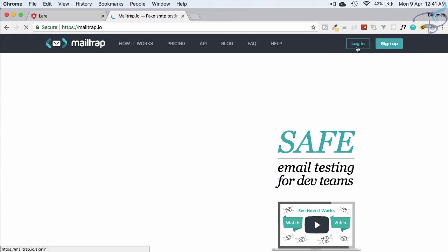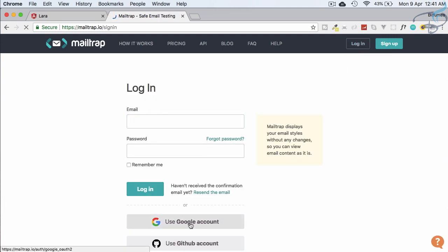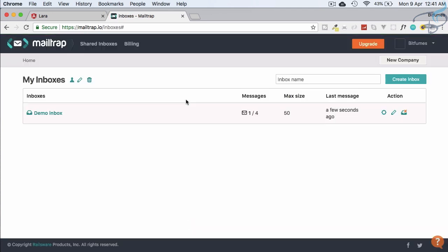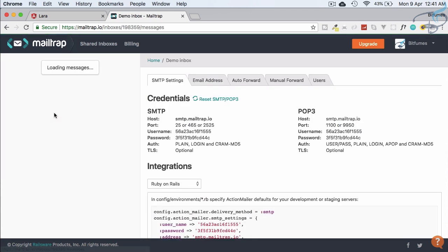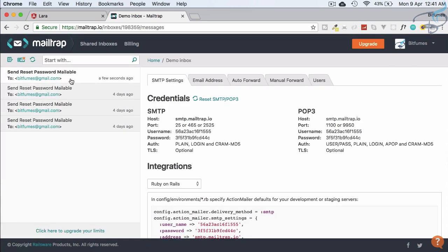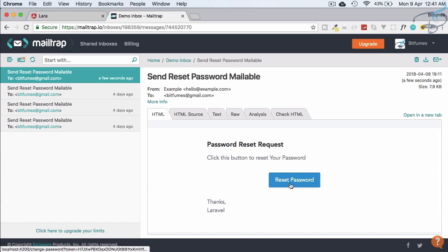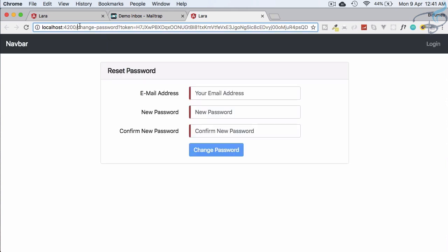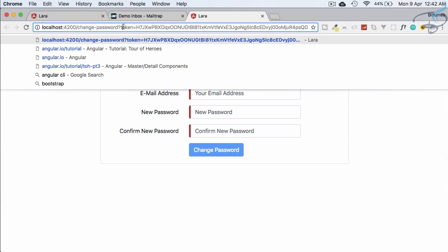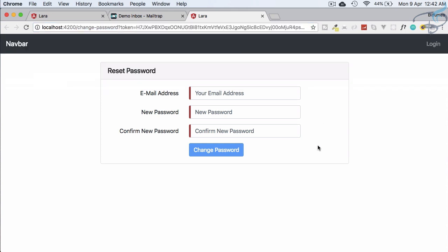On Mailtrap.io, I log in via Google. Going to my inbox, I can see all test emails and the latest one arrived just a few seconds ago. Opening it: 'Password Reset Request — click this button to reset your password.' Clicking 'Reset Password' opens a URL with a change-password route containing some kind of token.